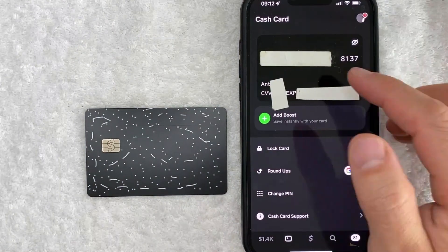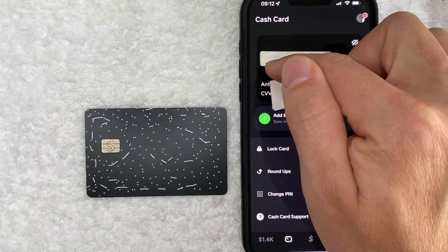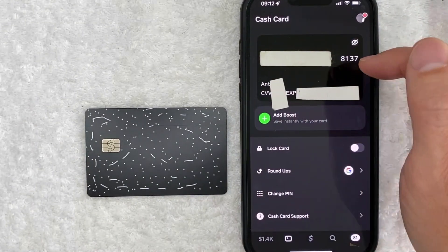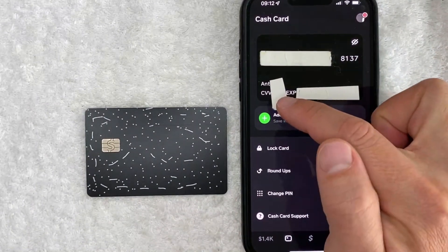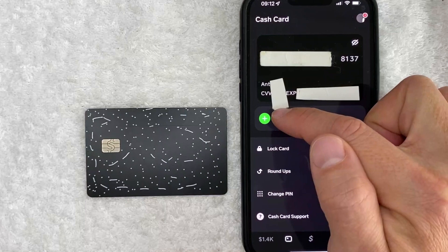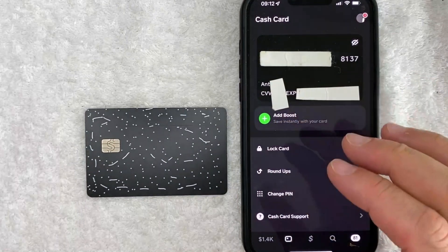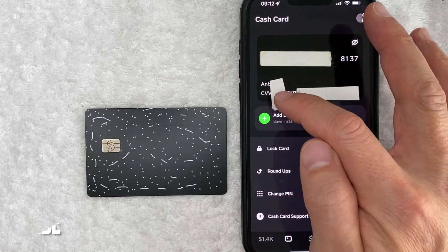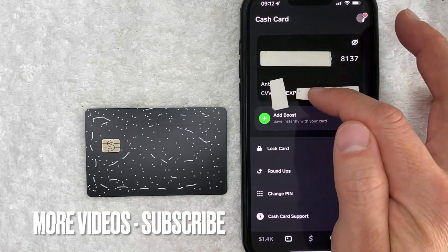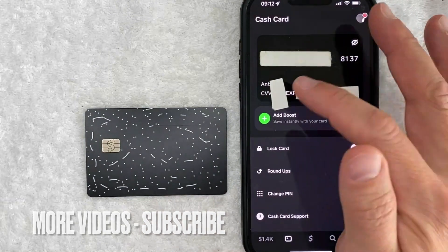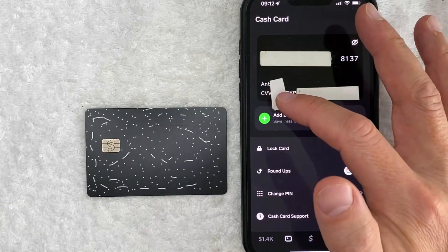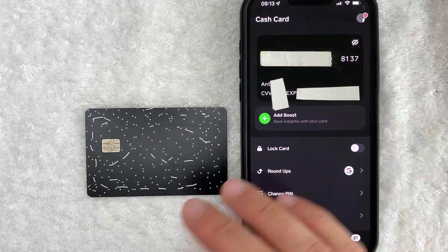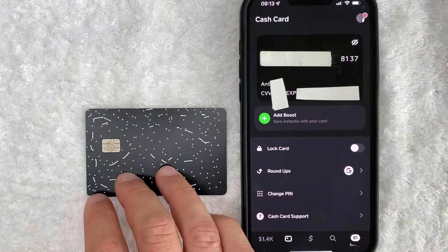Once you click there, you can see that the page refreshes and my full Cash App card number is now disclosed. You can also see what's called a CVV number, which is the same as a CSC number. It's going to be three digits listed right here alongside the expiration date. So you can actually use the CSC number to make purchases online using your Cash App card.